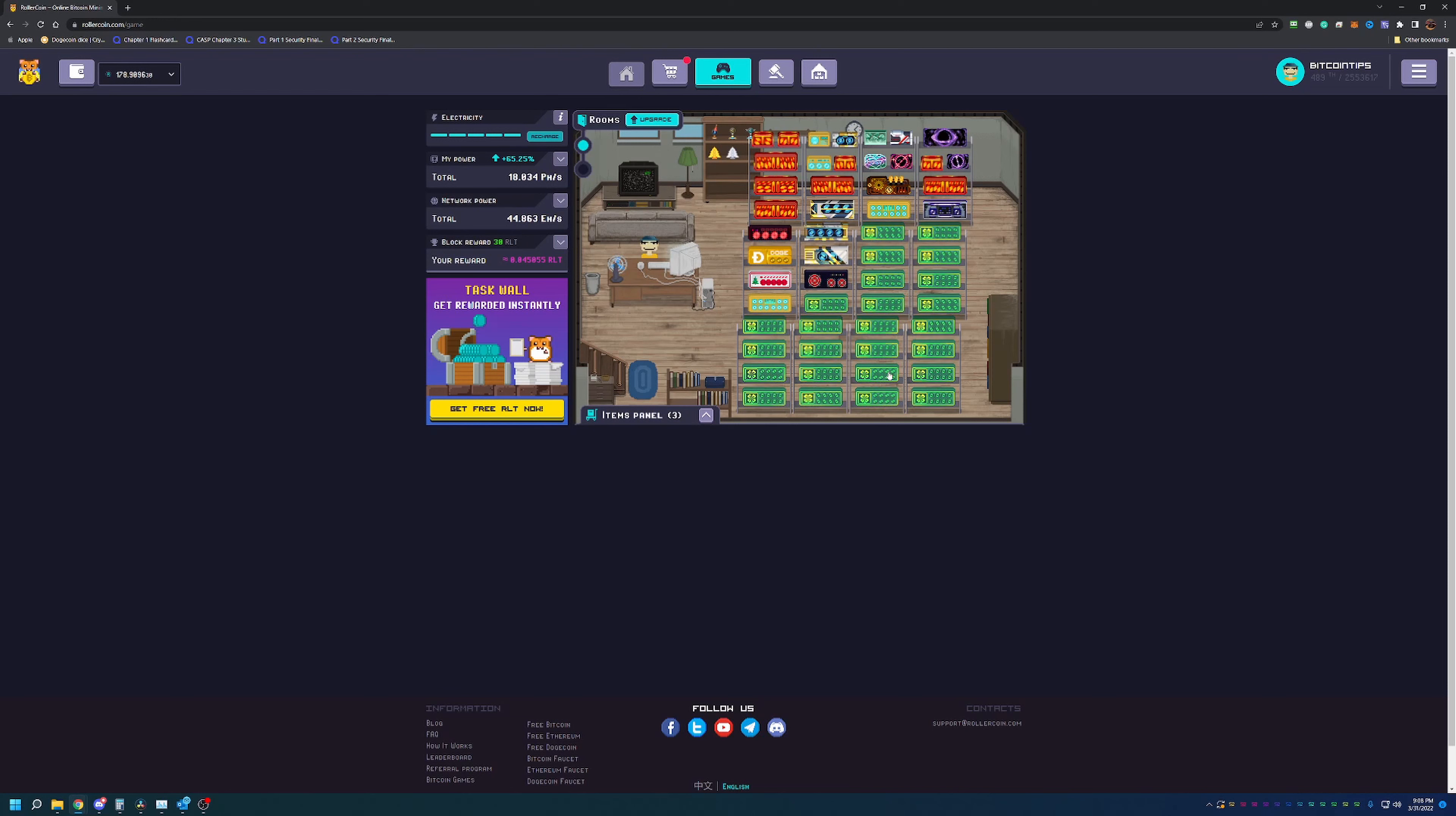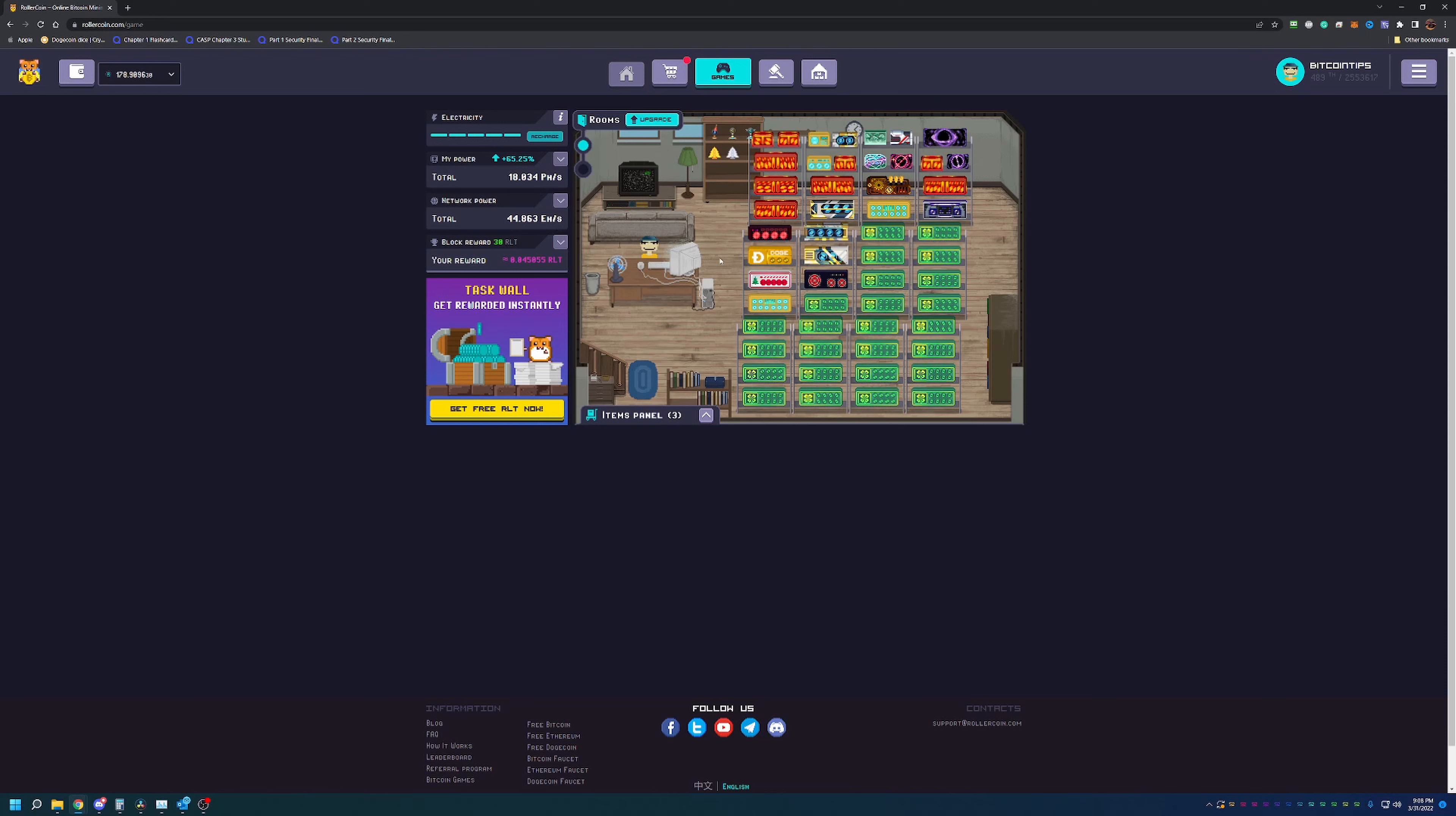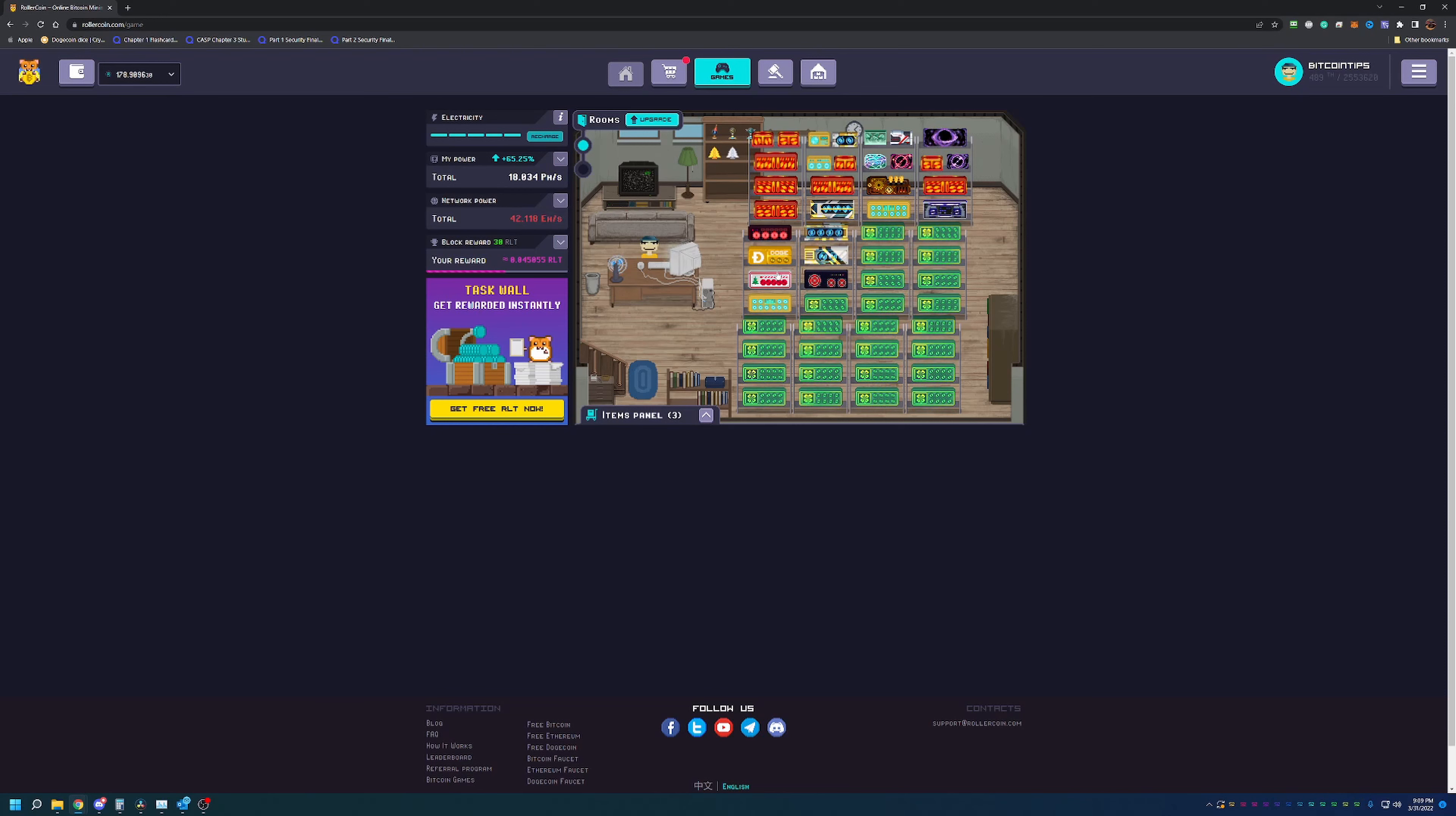You basically play those games and you earn gigahashes. When you play the games, you get the gigahashes for three days and then they go away. You might say, what's the point in doing that? Well, you use those gigahashes to build up your RLT coins, which are the coins that are local to the game. You can't withdraw them or sell them - you can only use them to upgrade your mining farm.